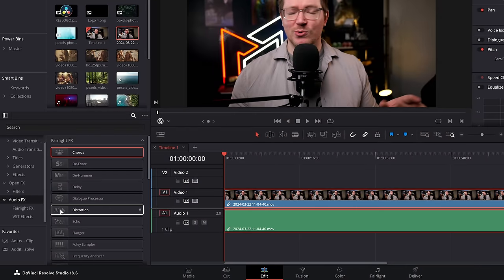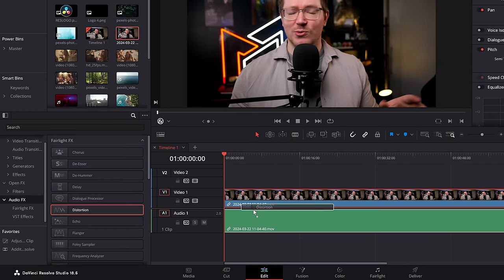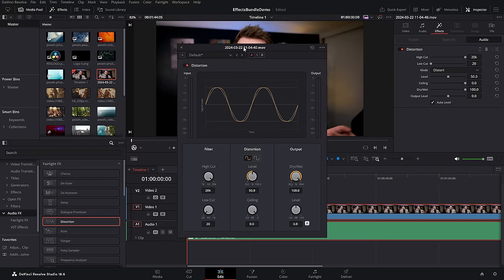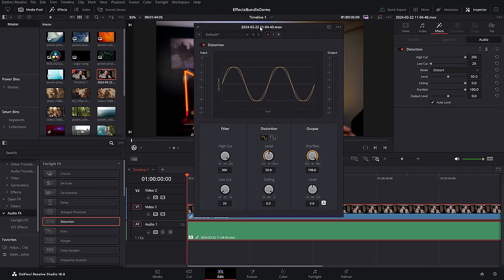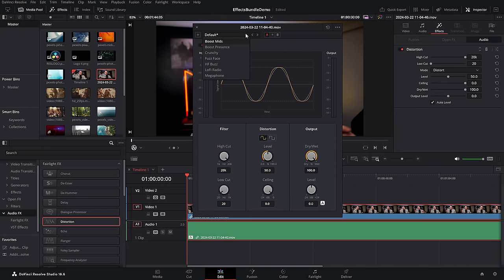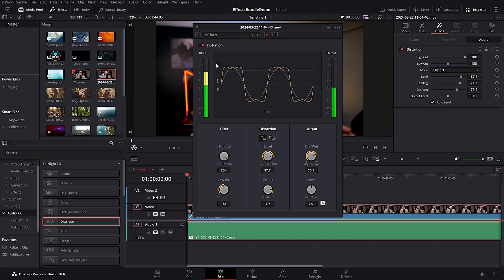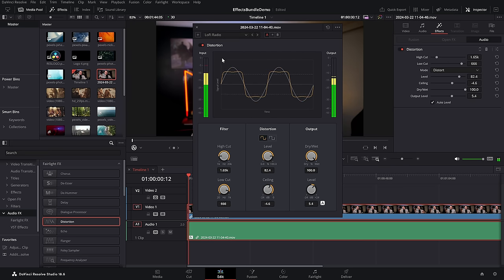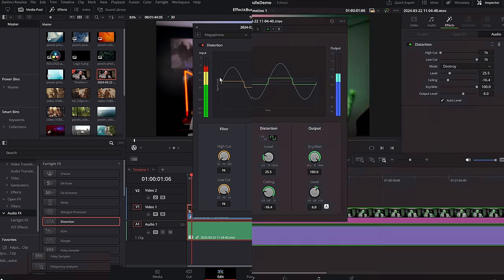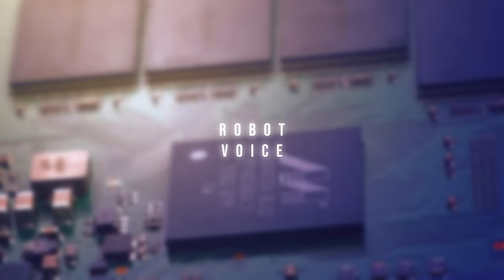Distortion — within the effects library, audio effects, scroll down and you'll find distortion. Drop that on your audio, you'll get a little window pop up. Click on the drop down at the top and you've got loads of cool stuff like fuzz face, HF buzz, lo-fi radio, and of course megaphone.